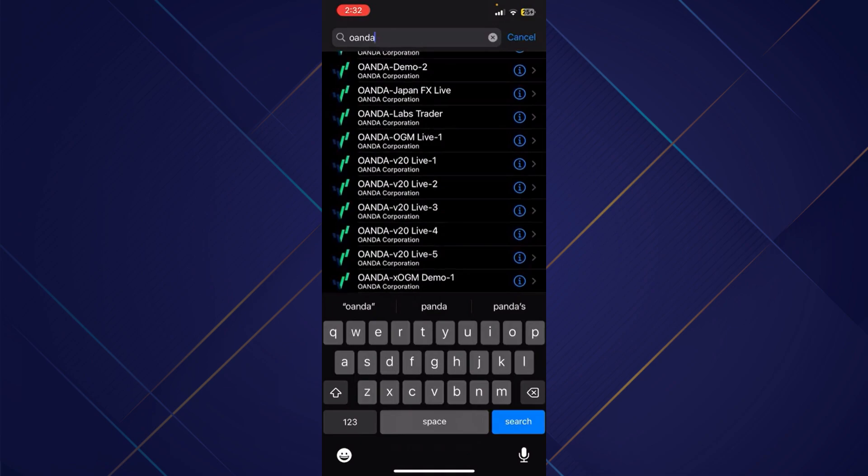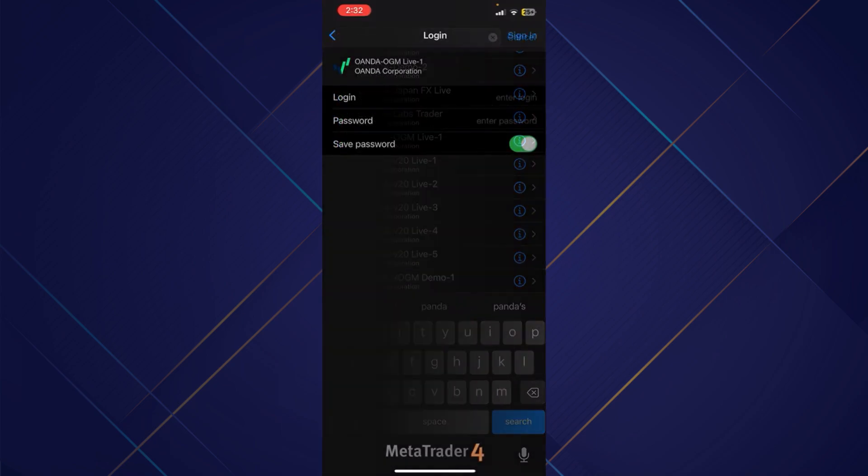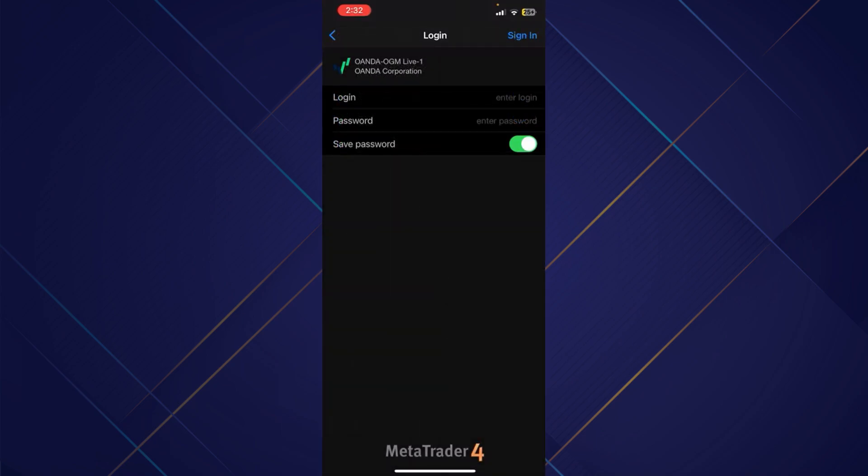Now you'll be able to see lots of options. Over here, you simply need to tap on OANDA OGM Live 1, and now you'll be able to see the login ID and password.